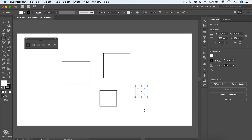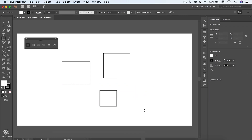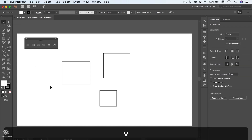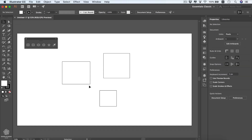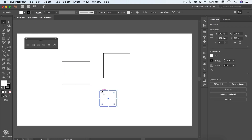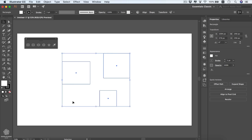Press the Delete key to delete a shape. To select shapes, use the selection tool (shortcut V), and you can draw a selection area to select multiple shapes at once.